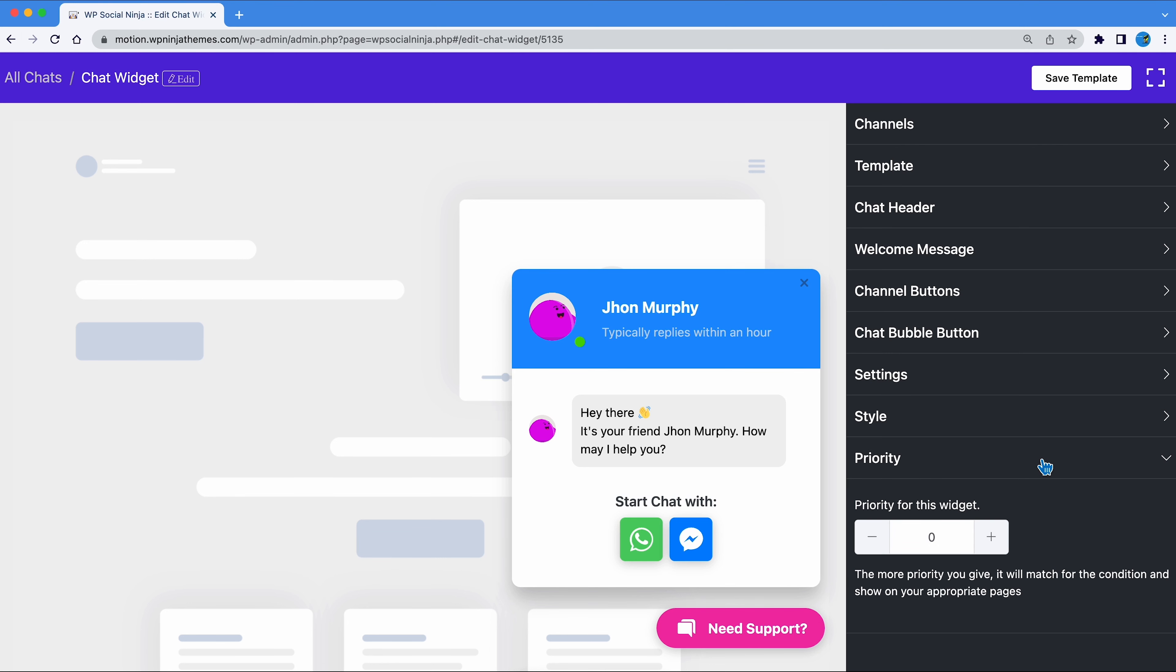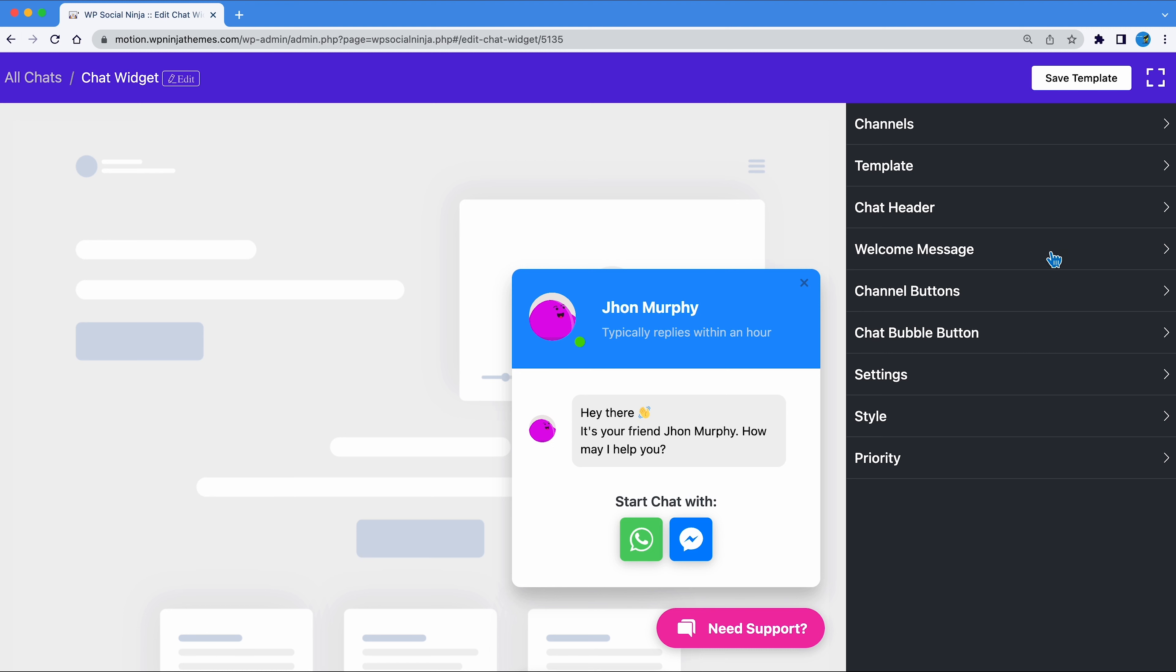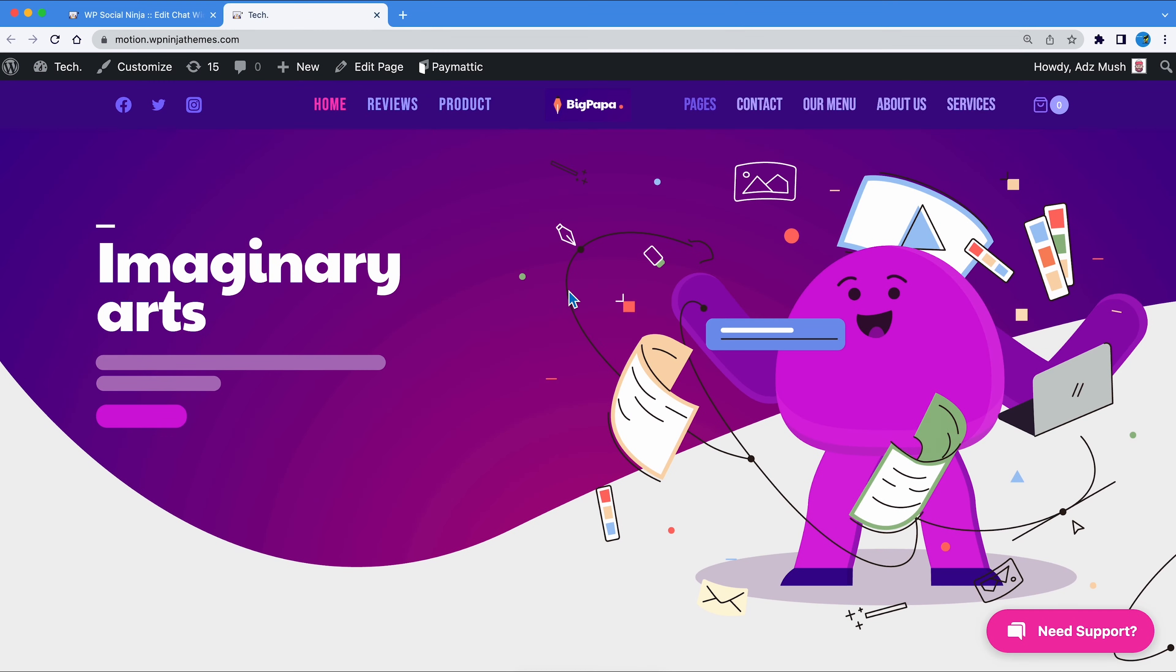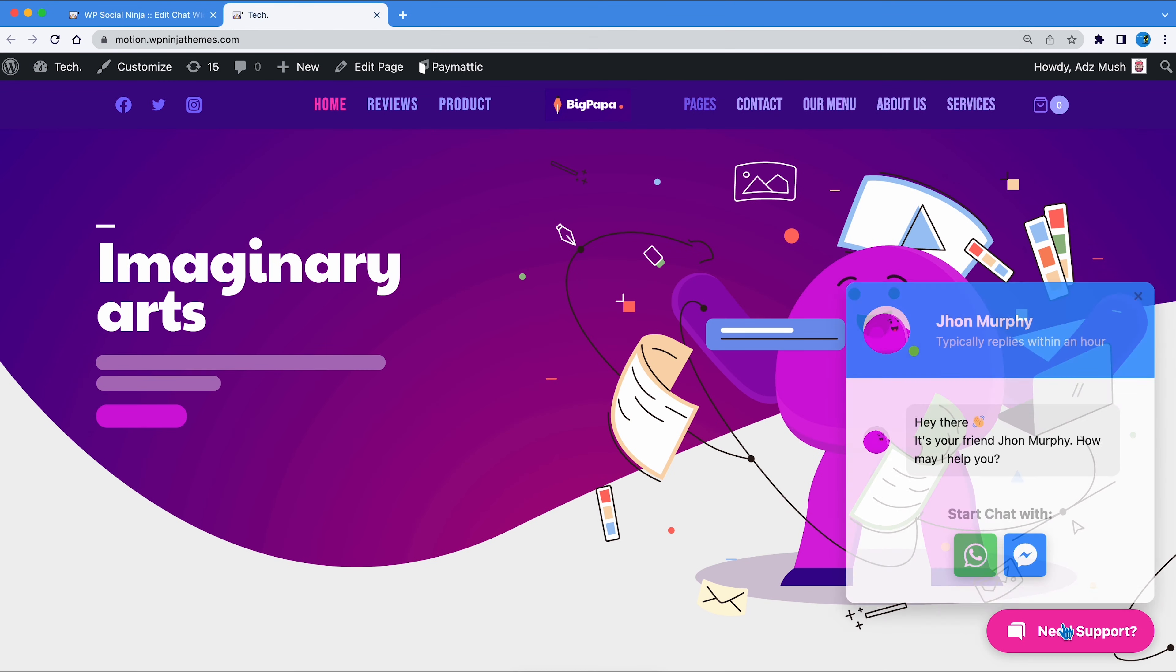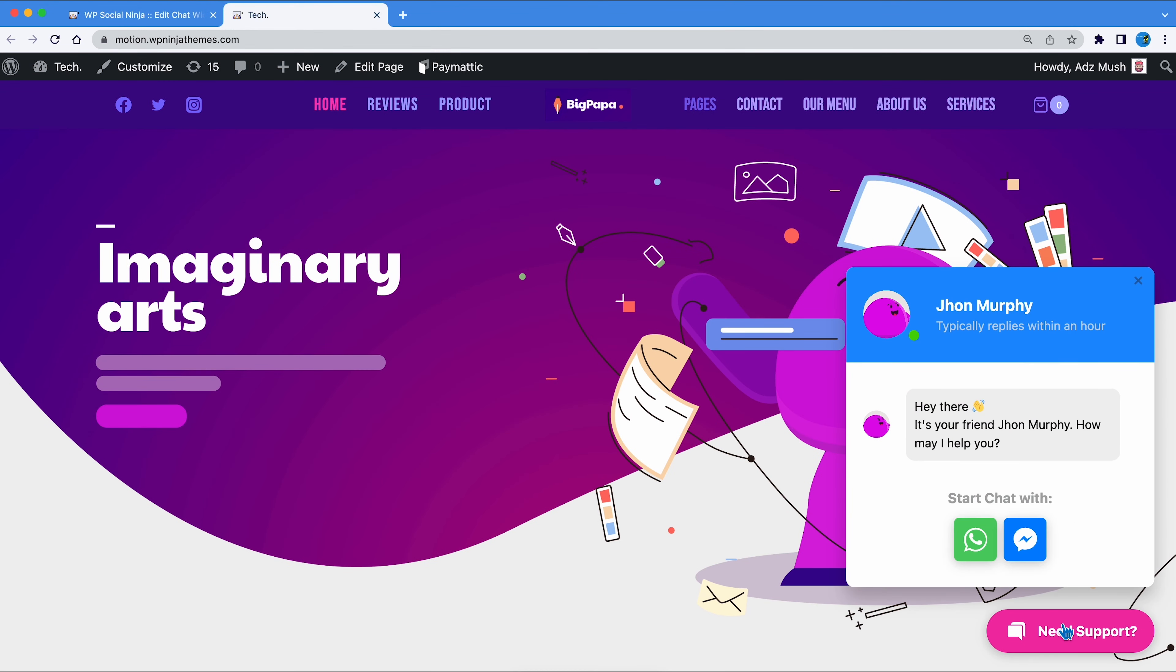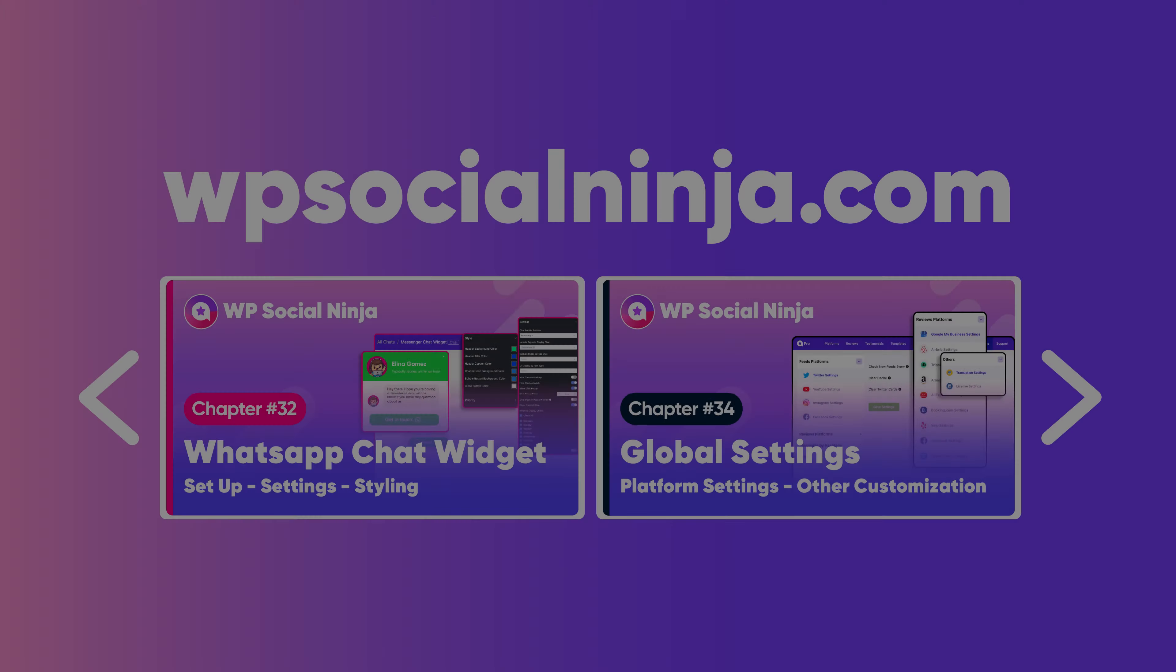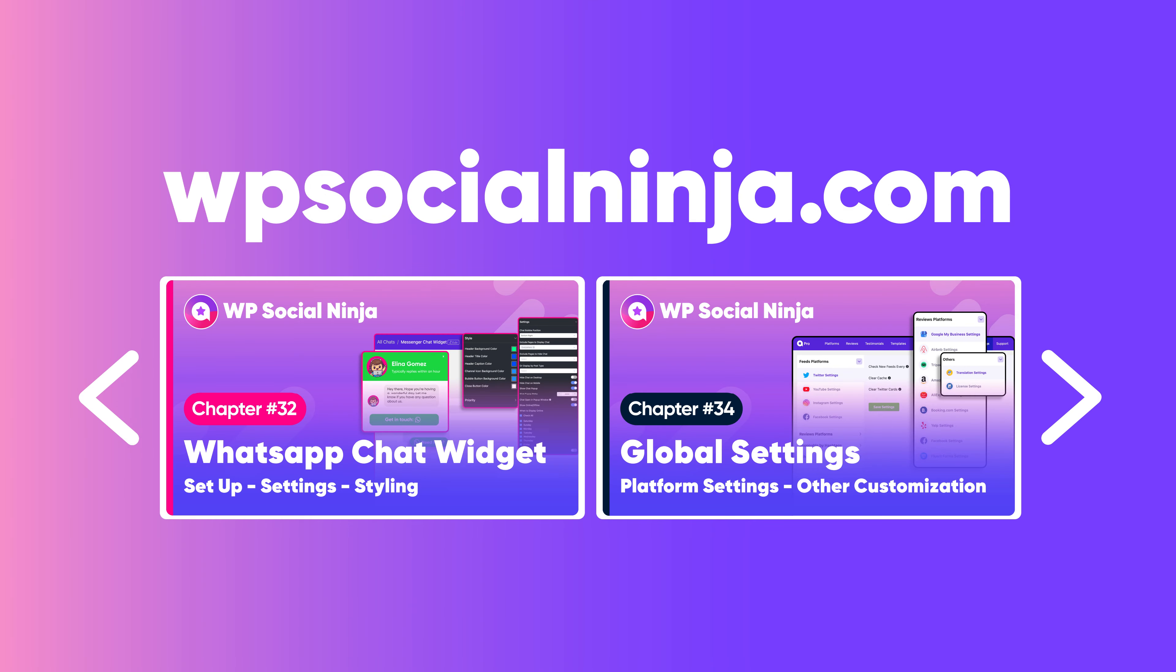If you want to set up multiple channels, you can set the priority based on pages. And that's it. Your chat widget is created and ready to roll. Hope you find this video useful. Make sure to subscribe to WP Managed Ninja for more useful videos like this.